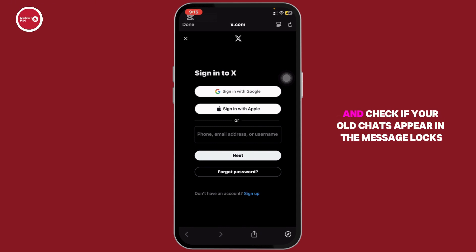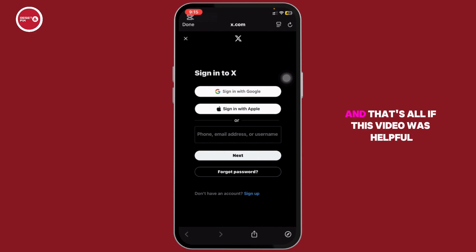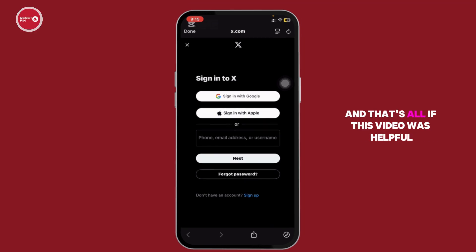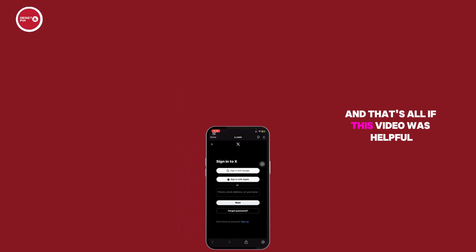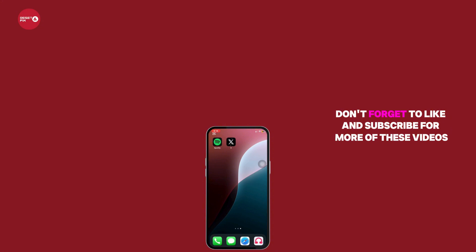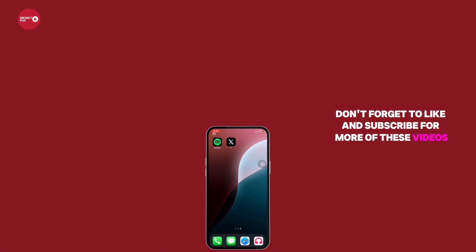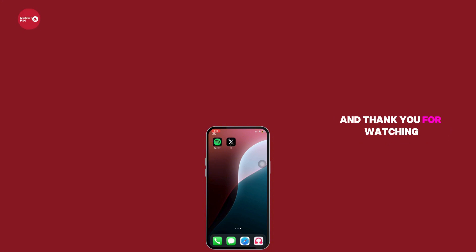Download the file and check if your old chats appear in the message logs. And that's all. If this video was helpful, don't forget to like and subscribe for more of these videos. Thank you for watching.